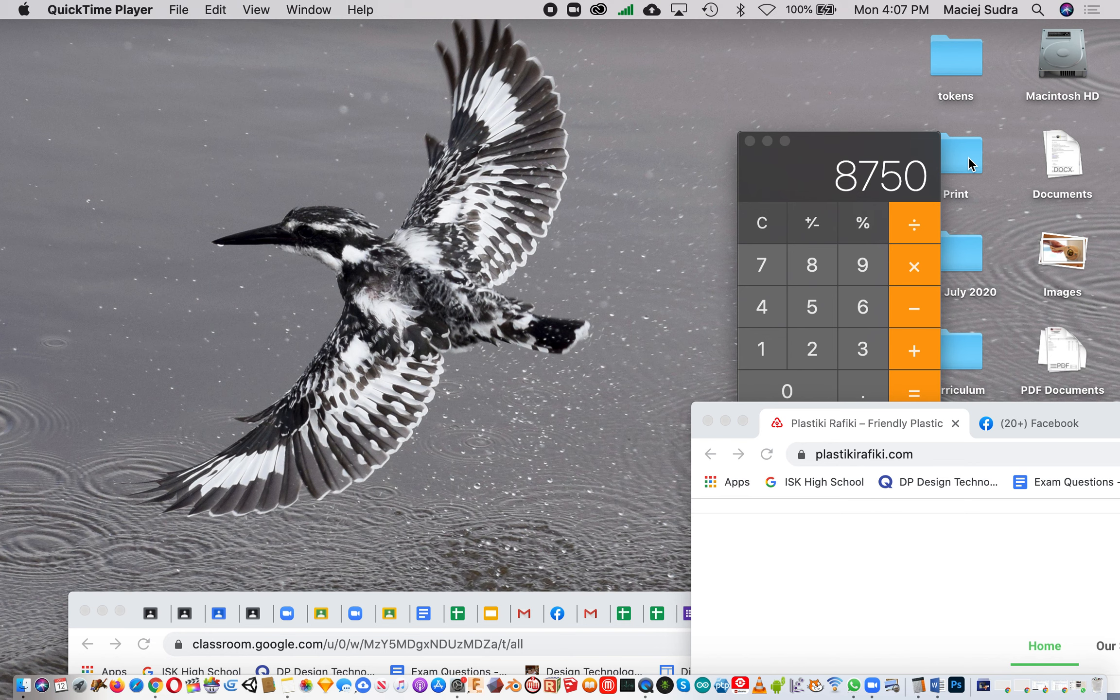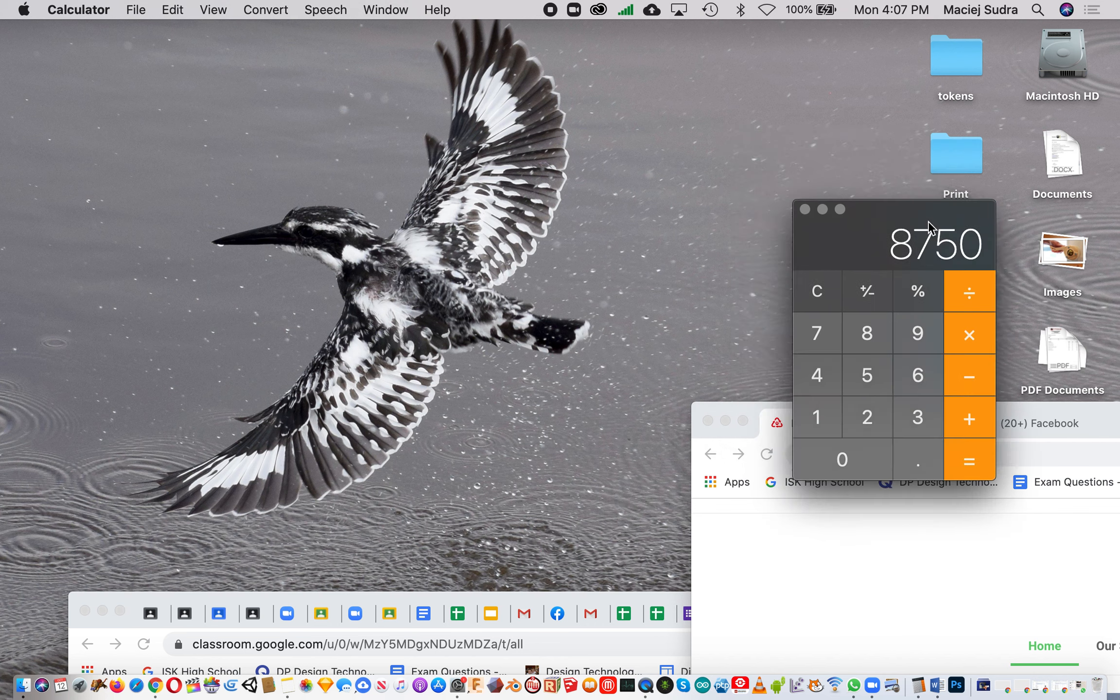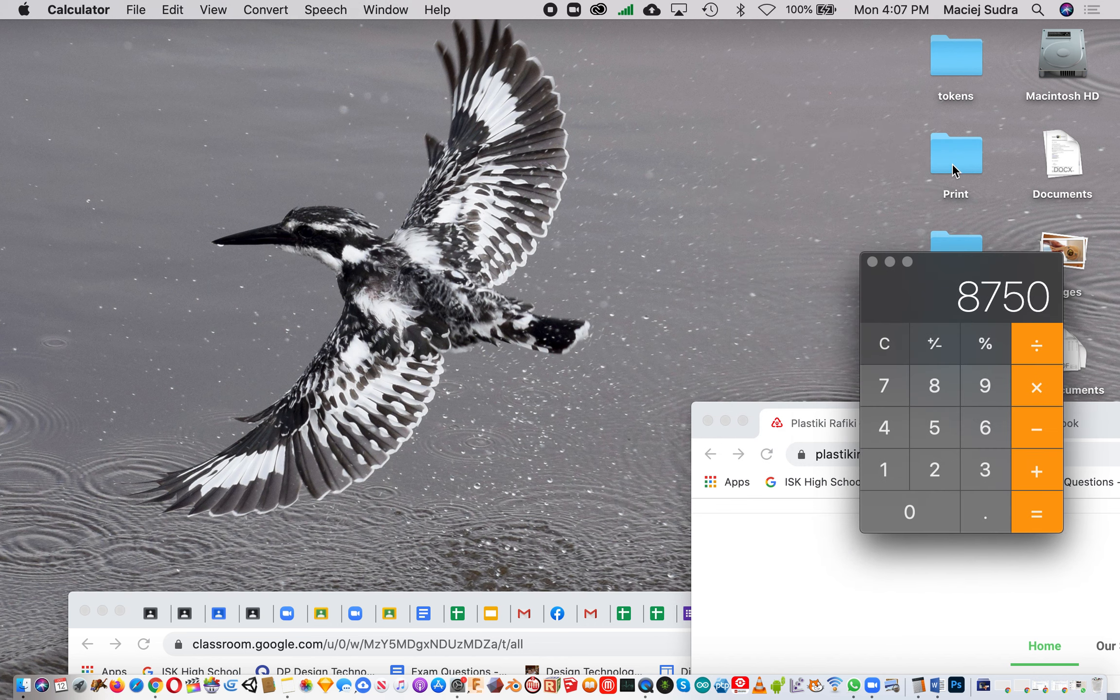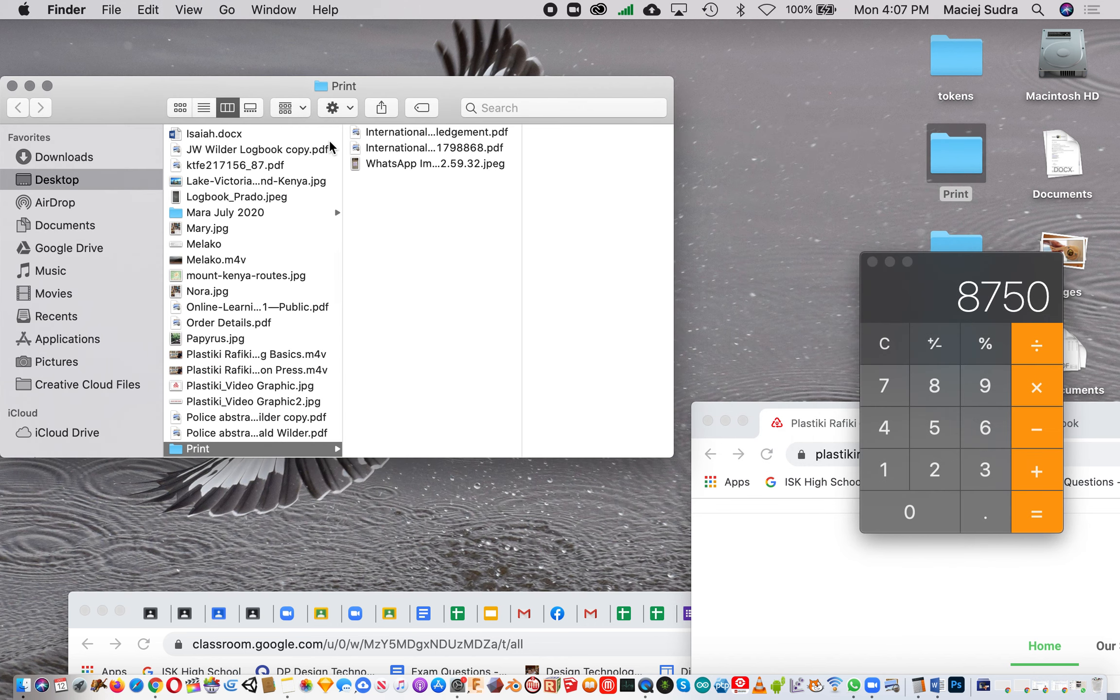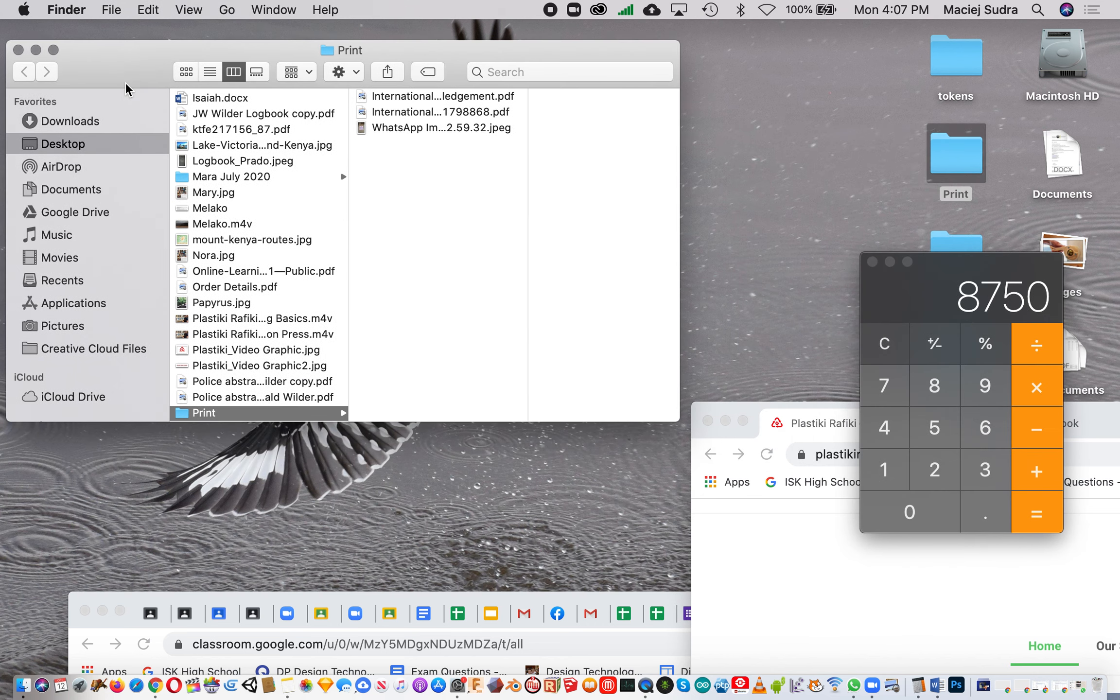How to resize images for the Plastiki Rafiki product catalog. This is the same for the website, Facebook page, or anywhere else we're selling online.